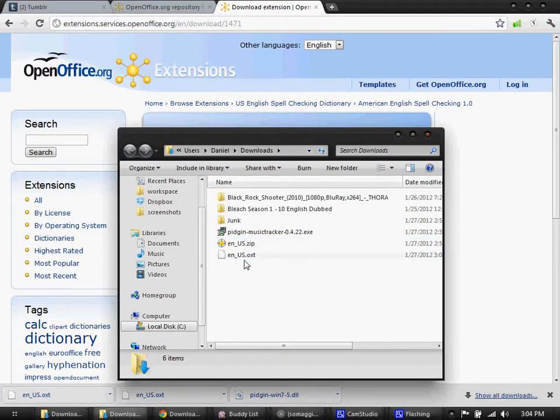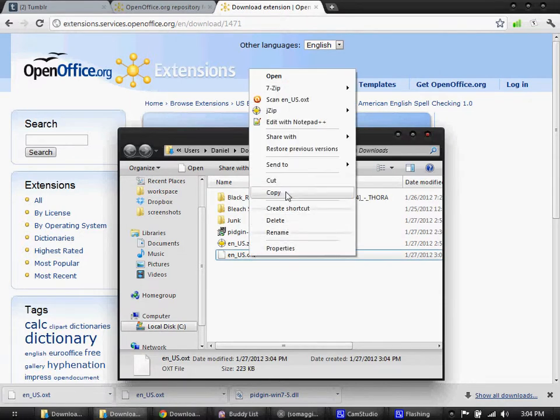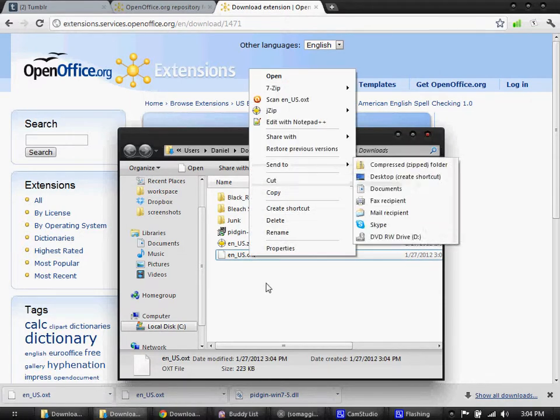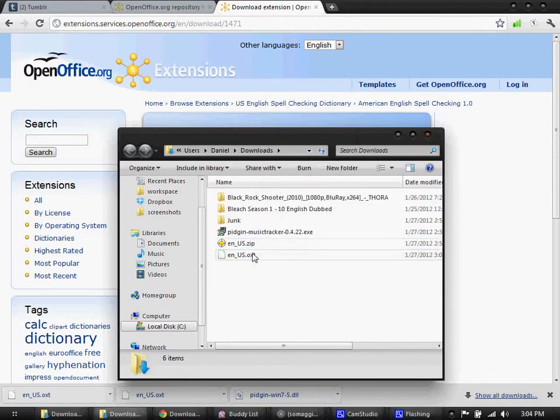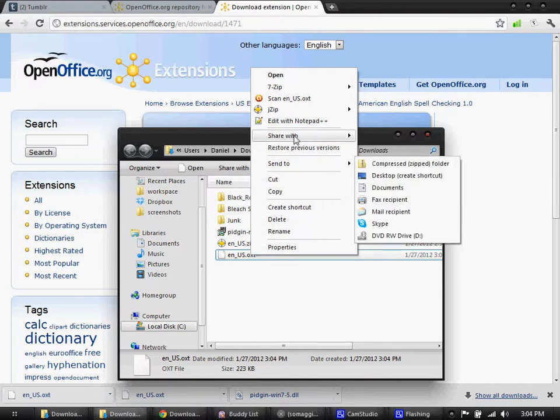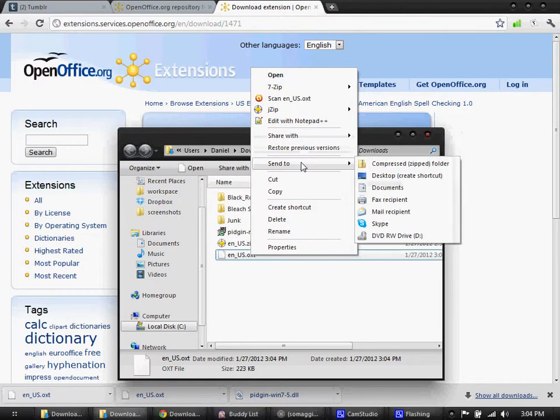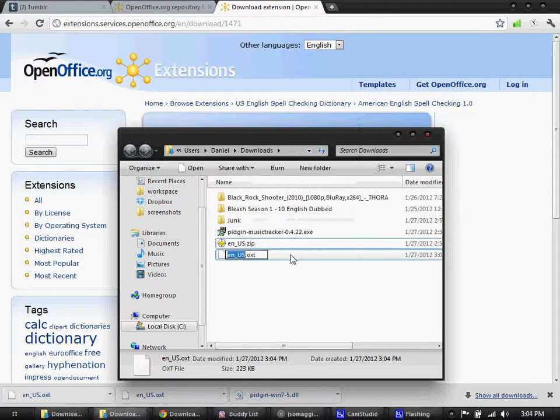What you're going to do is right click this, and I'm hoping you have show extensions turned on. If not, I'll show you how to do that at the end of the video. You're just going to go here and rename and then put this to .zip.